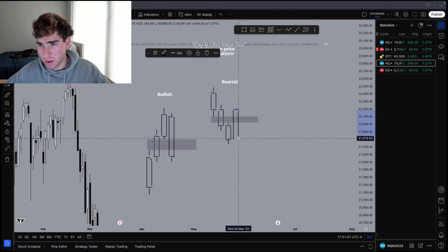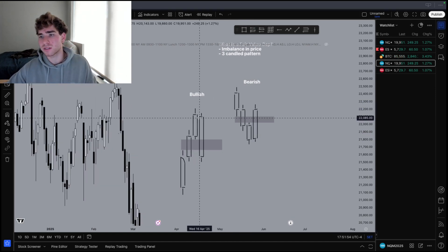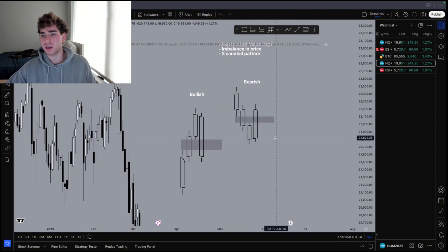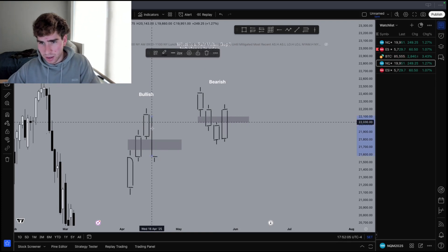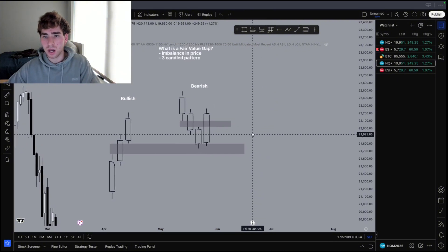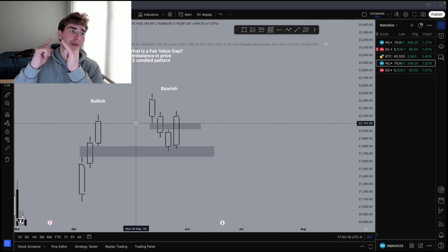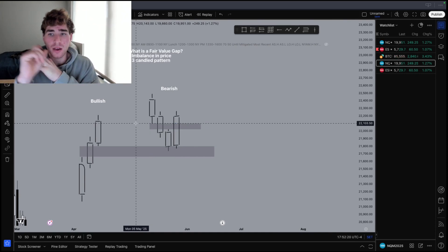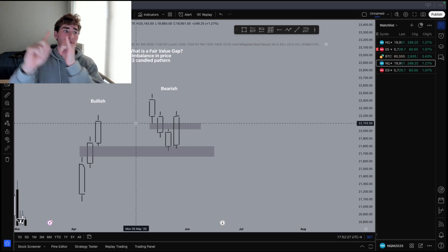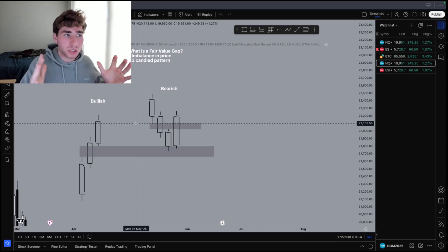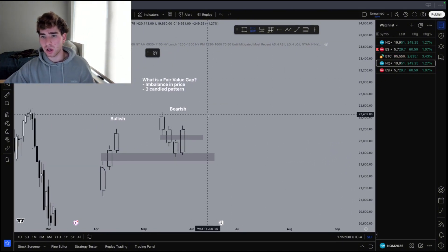This is an inverse fair value gap to the upside because we invalidated the imbalance in the market, telling us that price wants to push higher. And we can actually use this in our favor sometimes — let's say there is a bullish fair value gap that price taps into, and we have a bearish fair value gap right here. If price taps into a bullish fair value gap and inverses a bearish fair value gap, that is telling us price may most definitely want to push higher — that is two confluences. We are respecting a bullish confluence and disrespecting a bearish one, so this is a great example of a long we would take.